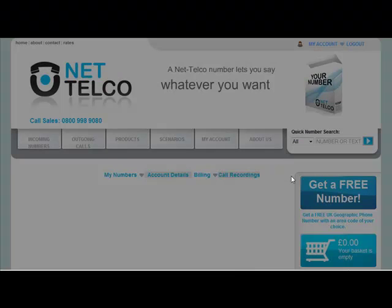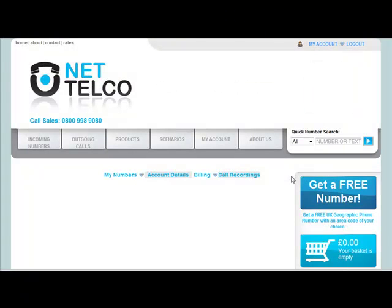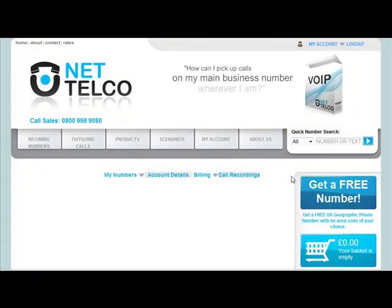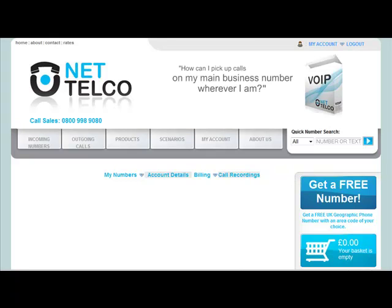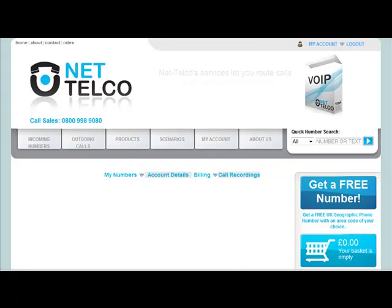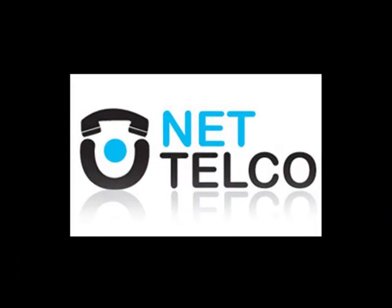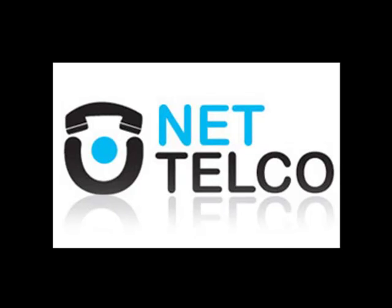Now when a client calls the widget company, the caller gets a friendly announcement so they know they have not got a wrong number, and John knows that the person calling wants to know about widgets.